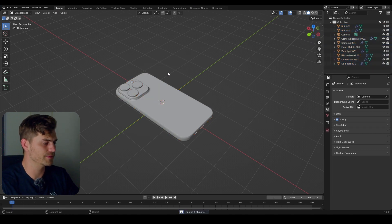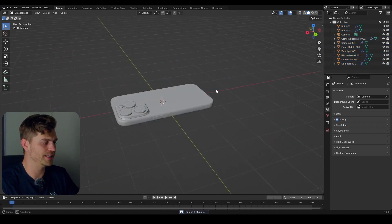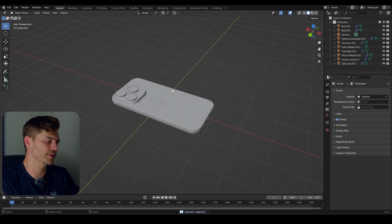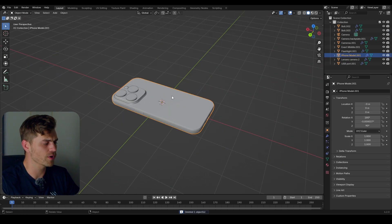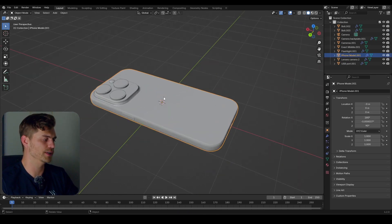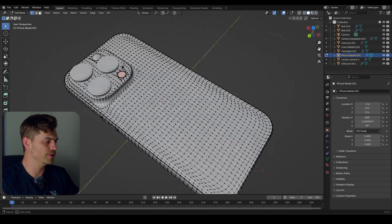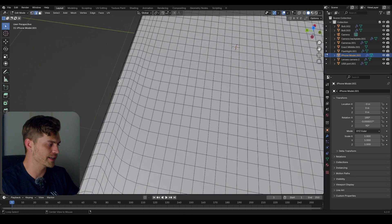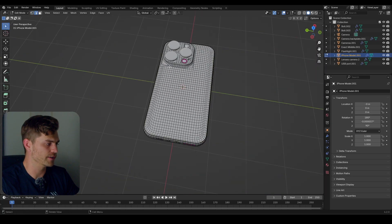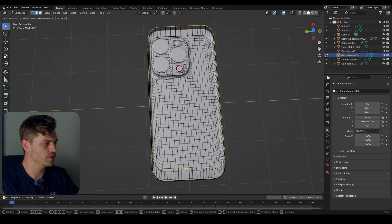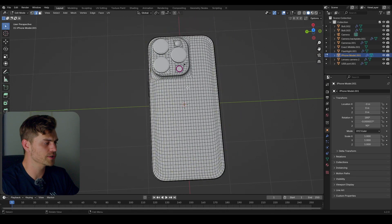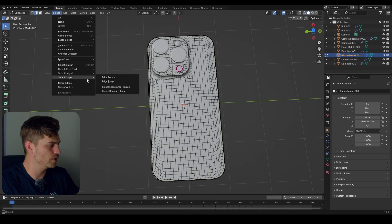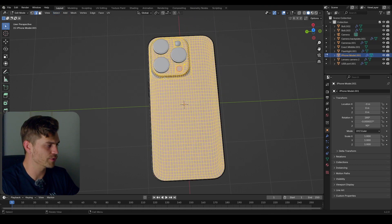Then I'm going to delete the empty because we don't need it anymore. The empty will actually be a problem later on if we try to use geometry nodes. So I'm going into this mesh and I will select this entire edge loop — it should connect all the way across. I'll click on Select, Select Loops, Select Loop Inner Region.